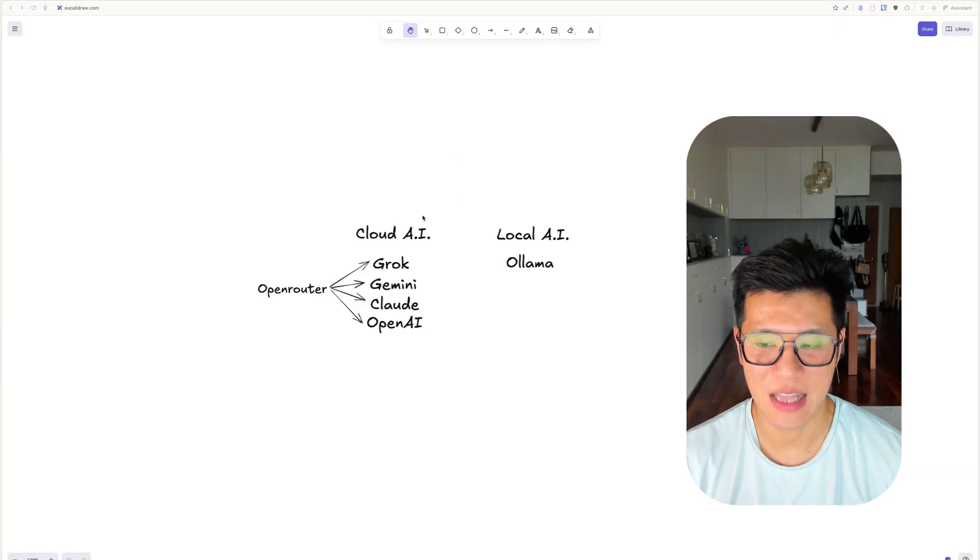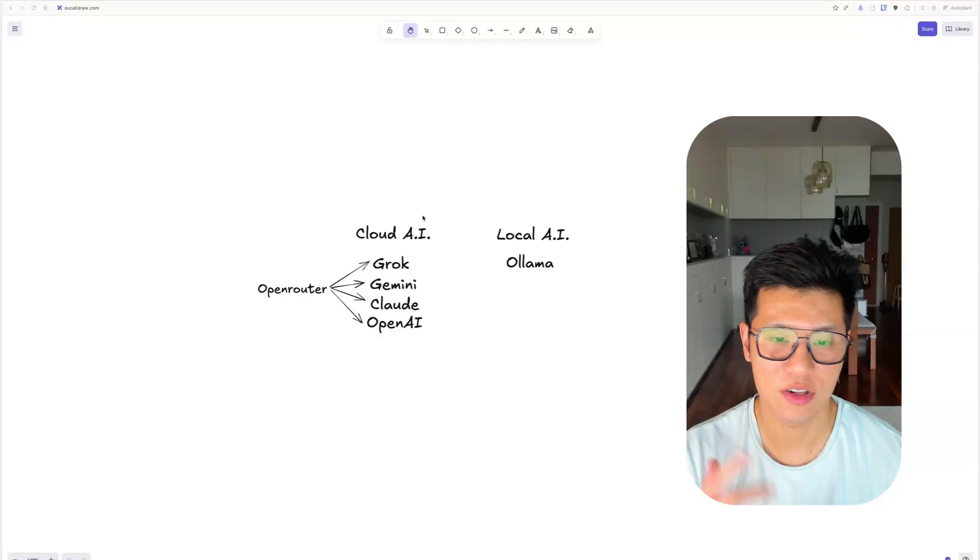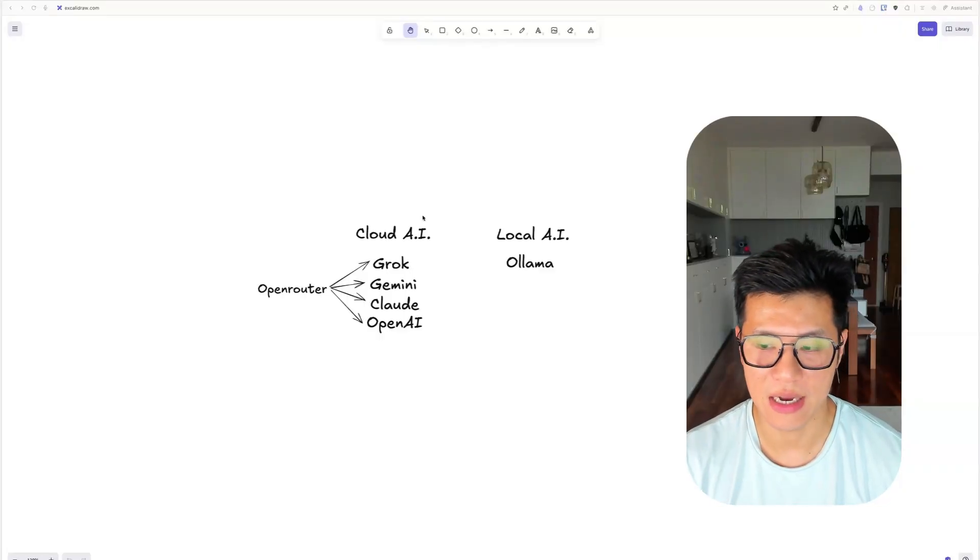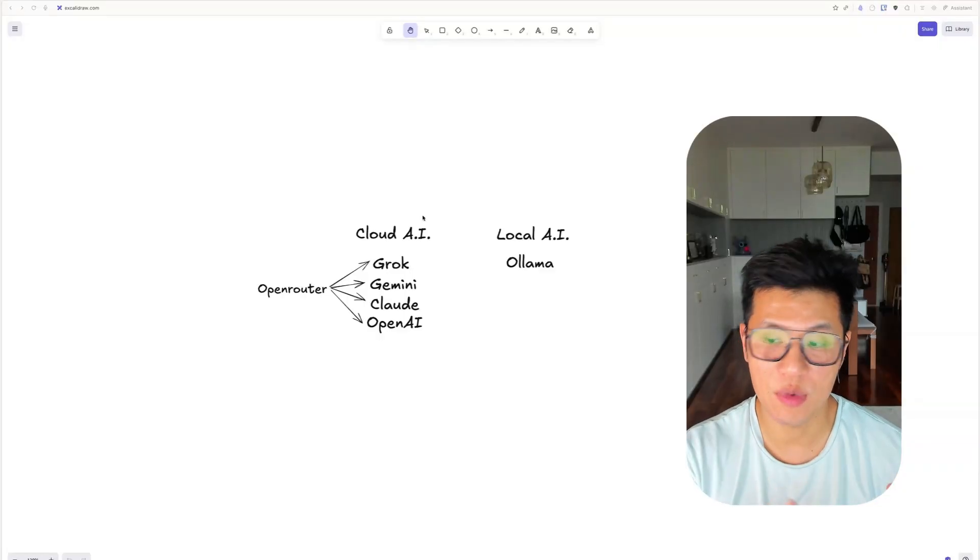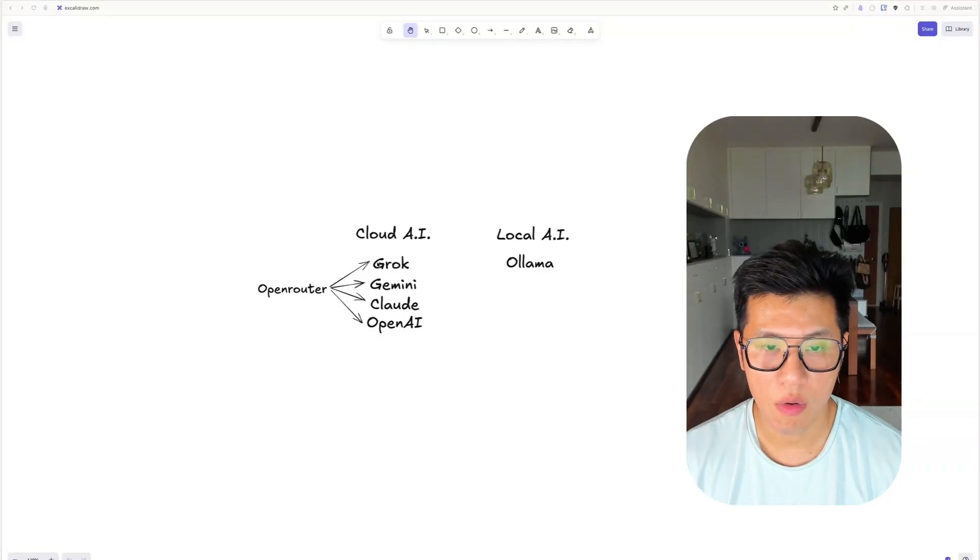You can use cloud AI like Grok, Gemini, Claude, and OpenAI. And for each of them, if you have an account, you can go in and get your API key.